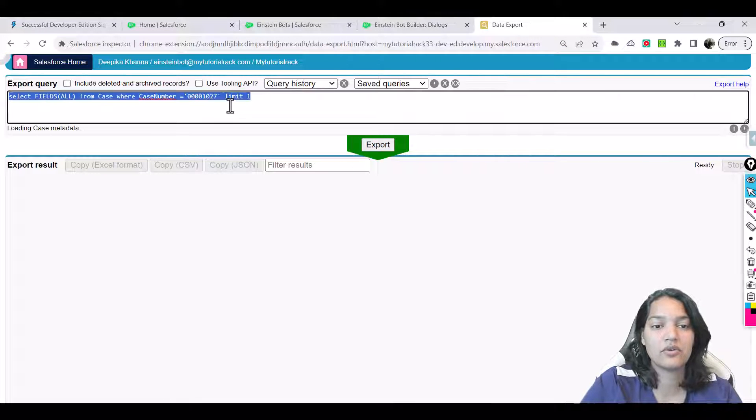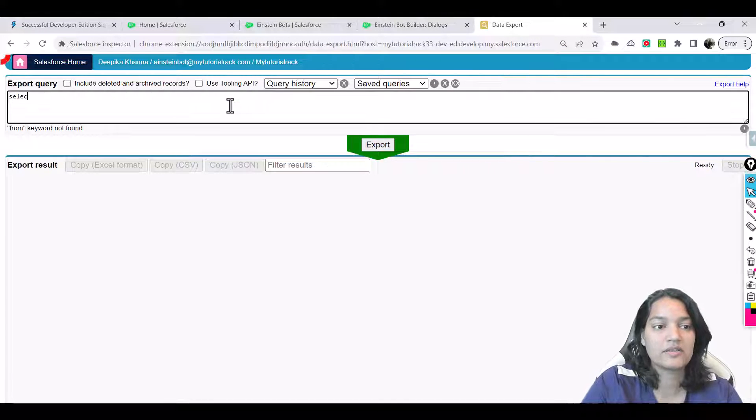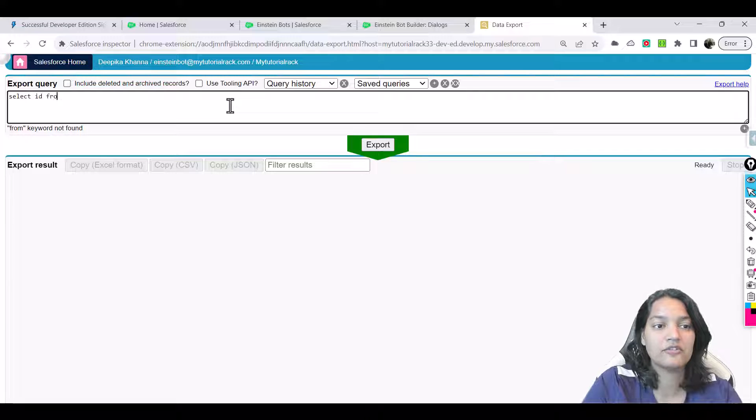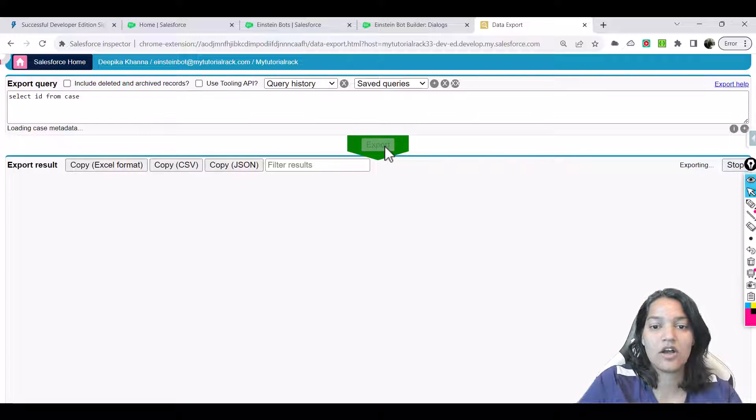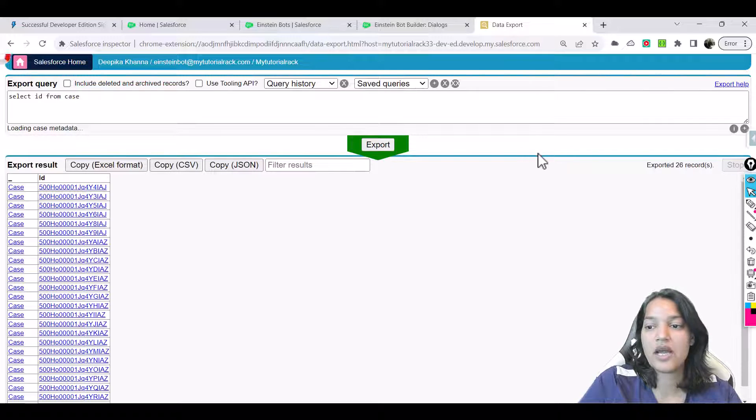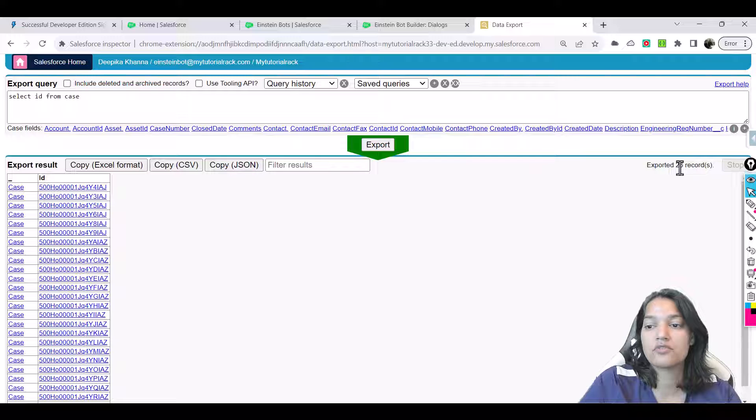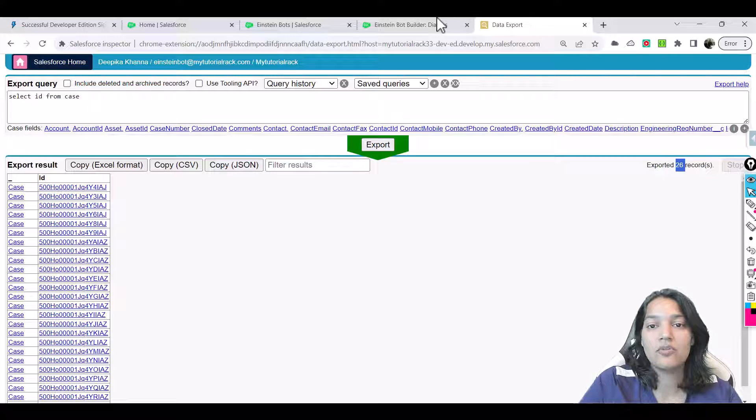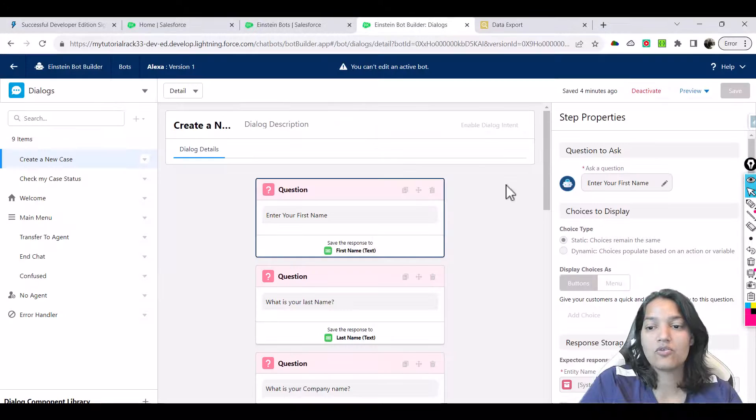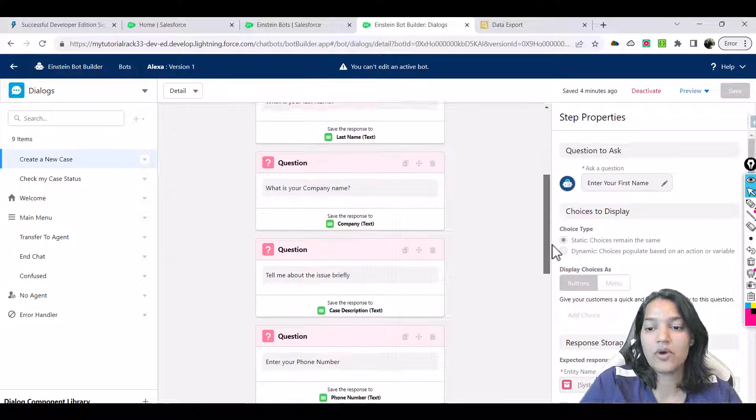We'll go ahead and do a query: select ID from case and let's see how many cases we have. We have a total of about 26 cases. Now we will go back here.